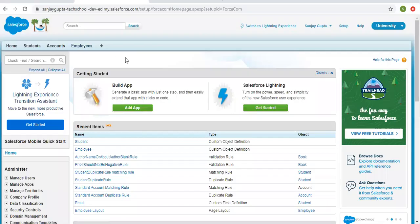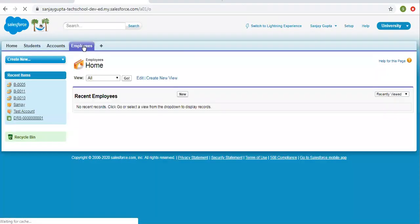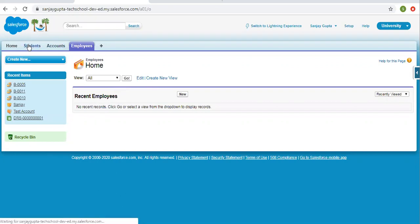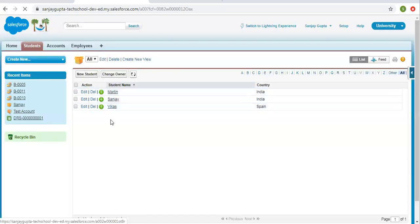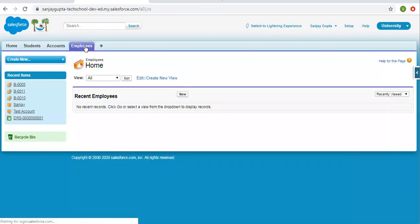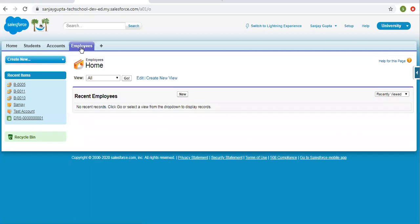So now we are logged in to Salesforce Classic. Here you can see I have student accounts and employees tabs. If I click on employees, right now I don't have any records, but if I click on students, you can see I have some records already created here — three records are already available.